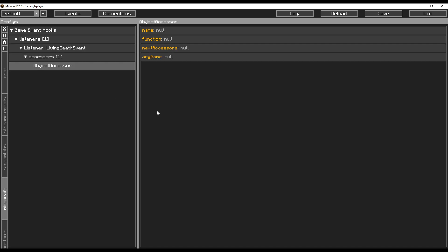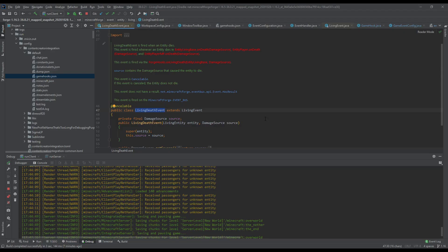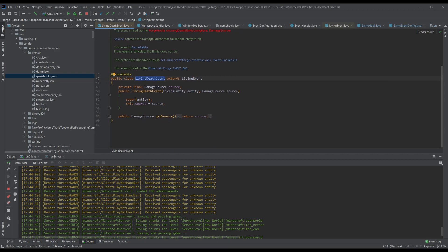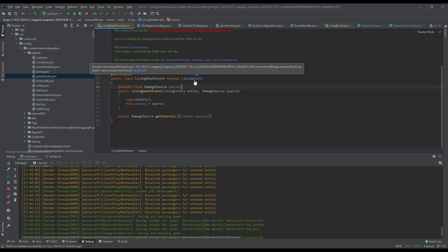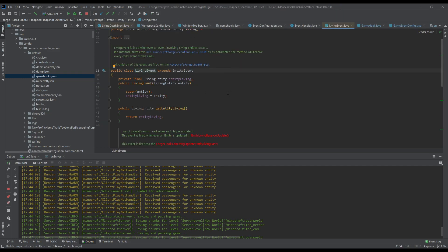What this object assessor does is it takes objects that were passed along in the event. The listener is going to do the same thing — the first object we're going to be receiving in this object assessor would be the event itself, which on its own doesn't have that many fields and methods. But don't forget that the living death event also extends living event, so you want to go up a level and find the entity that died.